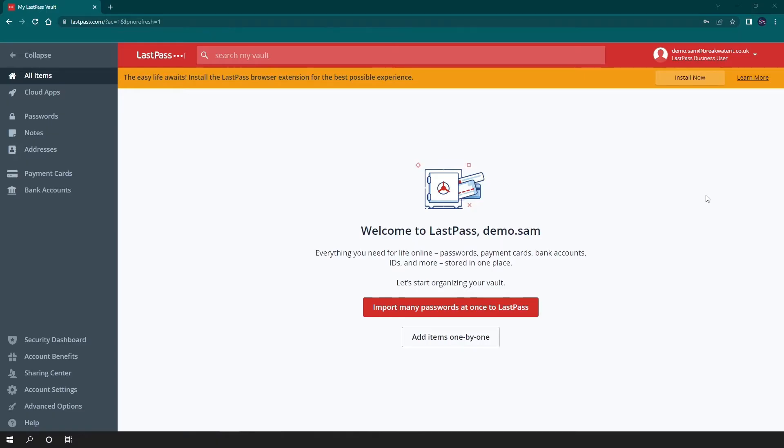LastPass is a password management application that allows you to securely store, generate, and share passwords and more. In this demo, I'll be giving you an overview of the key features of the platform, so let's dive in.